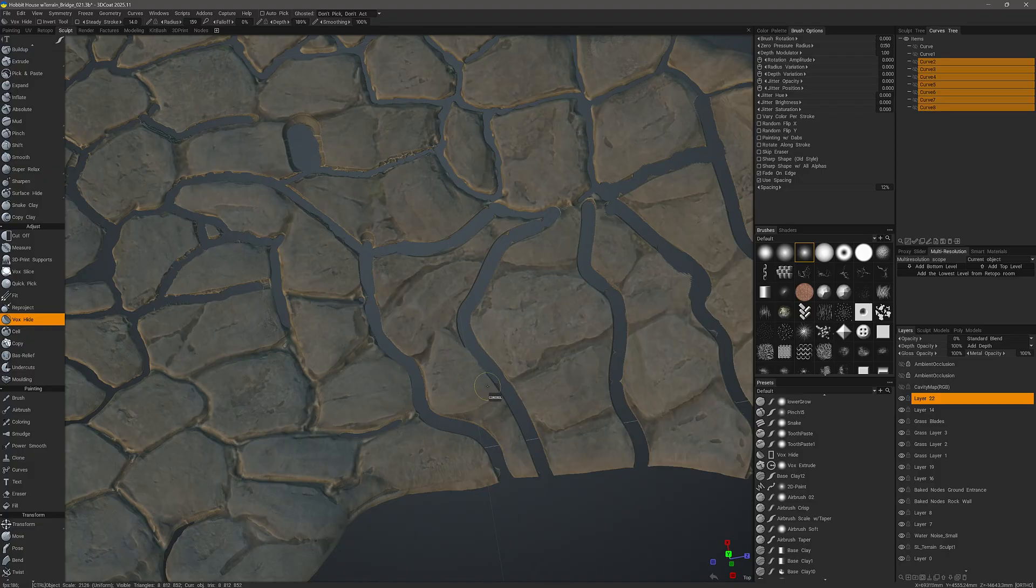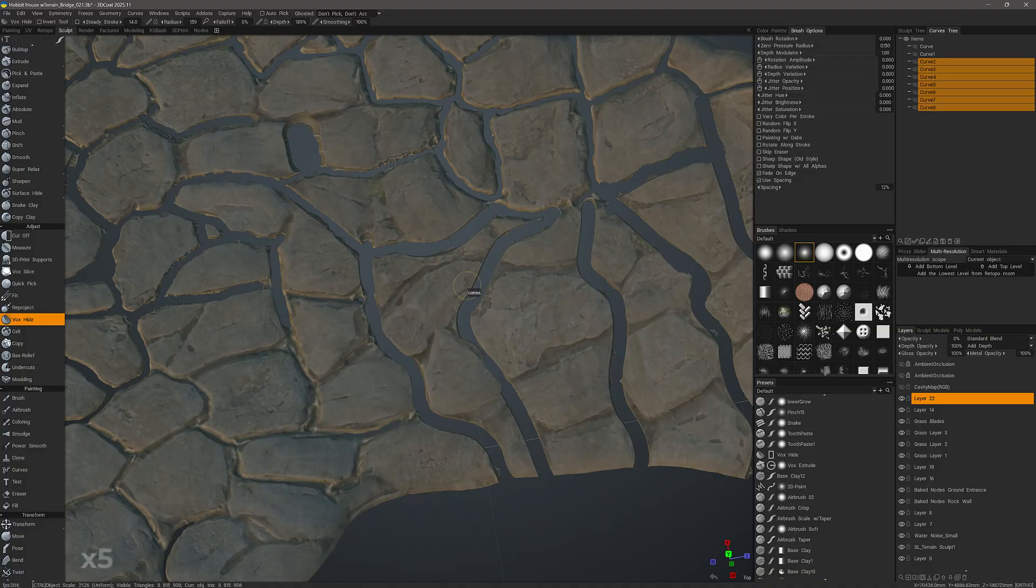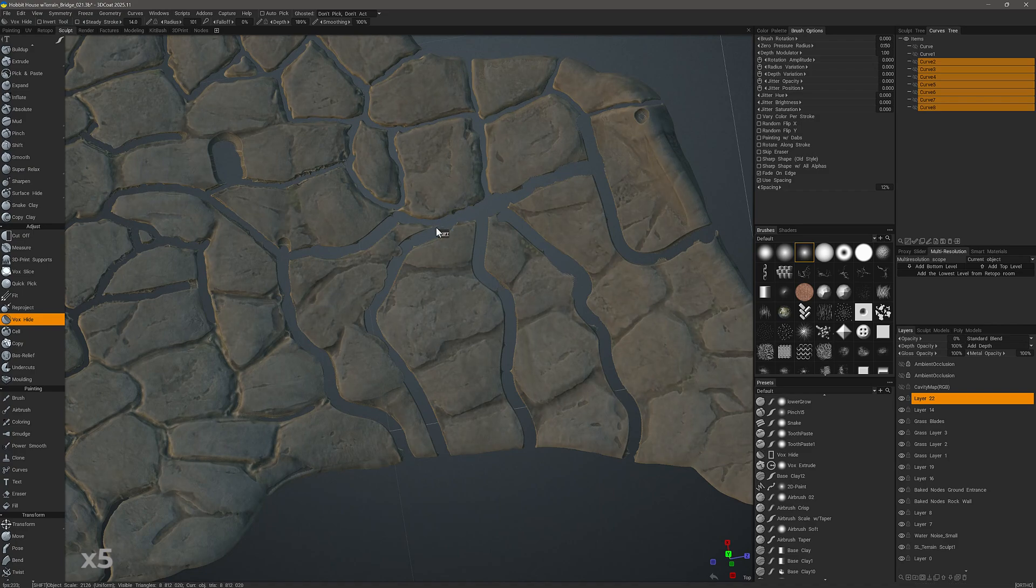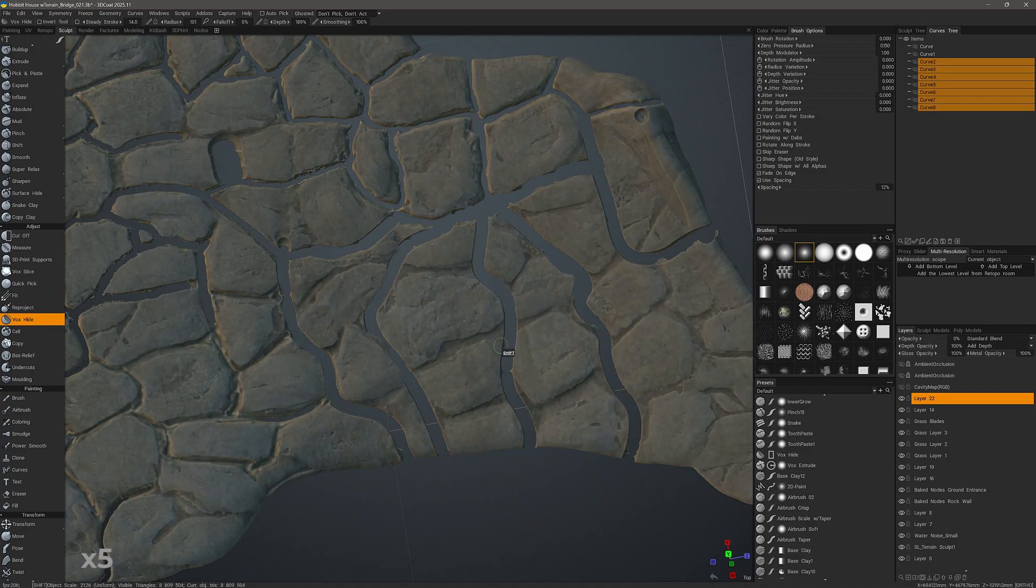So now, instead of trimming away, I'm actually restoring parts of the model once again. I'm going to hold the Shift key. I'm going to smooth a little bit along the edges.